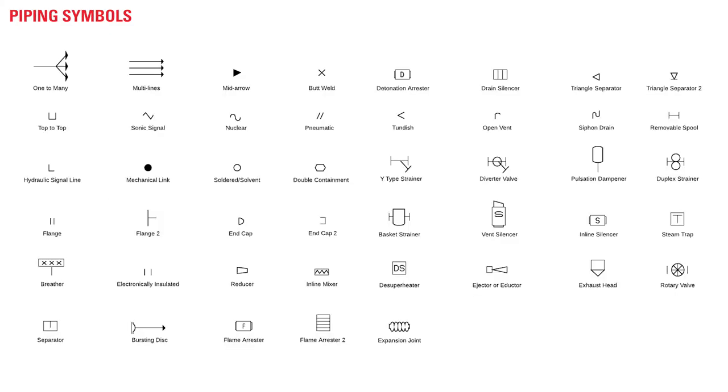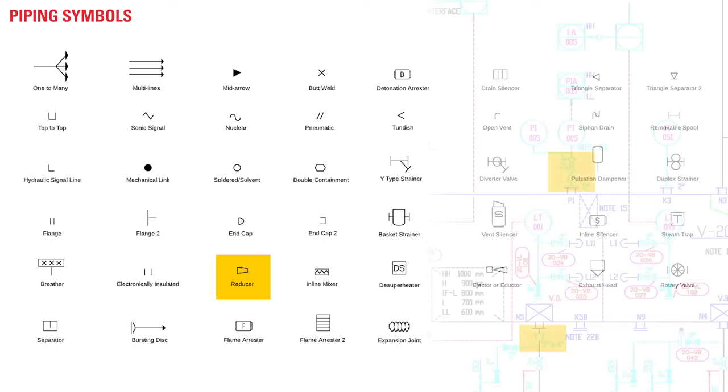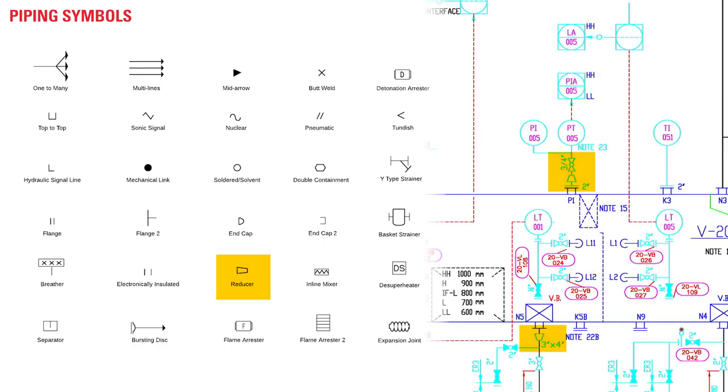Piping symbols have various important uses you want to be familiar with. One important symbol to note here would be the reducers. This will help you identify when the piping changes sizes. You'll see these sometimes immediately upstream or downstream of a control device. This information is helpful for understanding flow capacity and sizing.